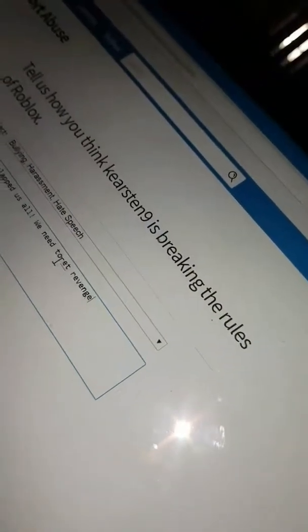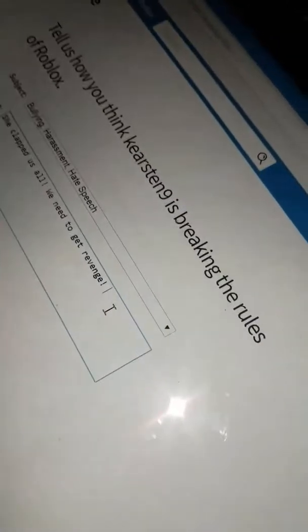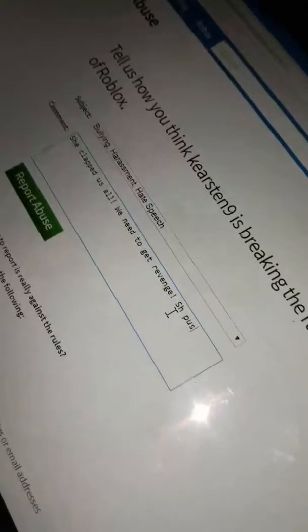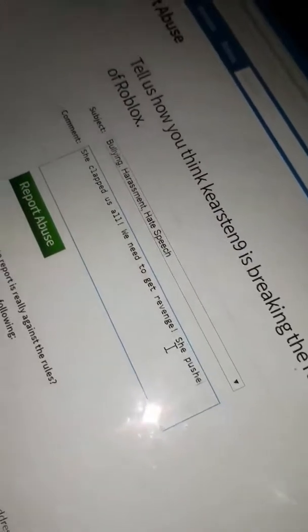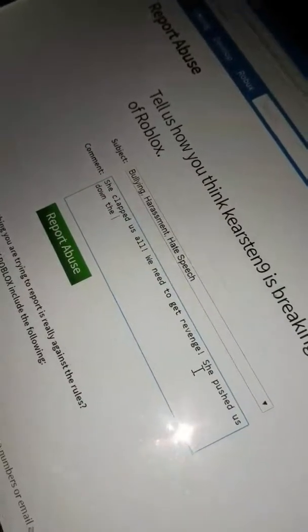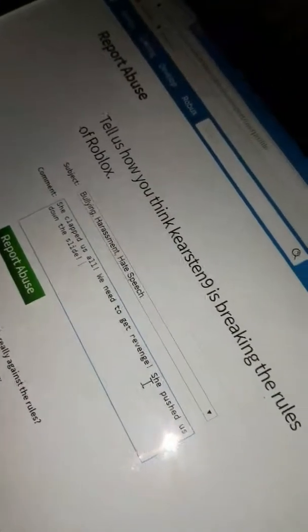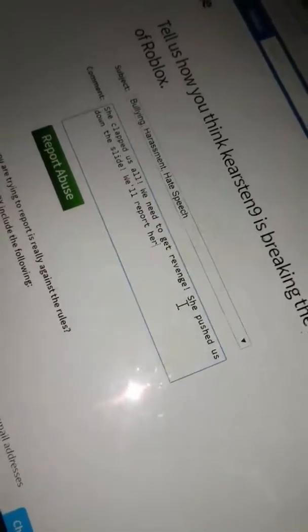So we shall now hurt her. We shall now put a fundraiser and we will report her because we are getting revenge. We're also making a fundraiser so we could finally report her account and break the rules of Roblox. I hope Roblox doesn't see this video.